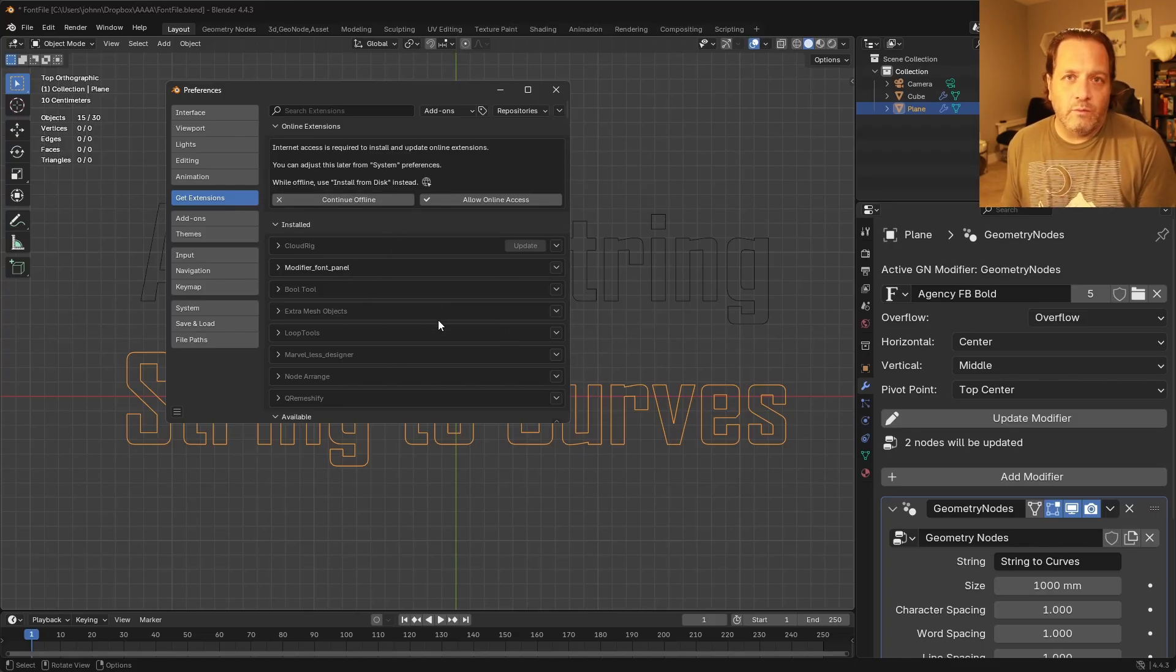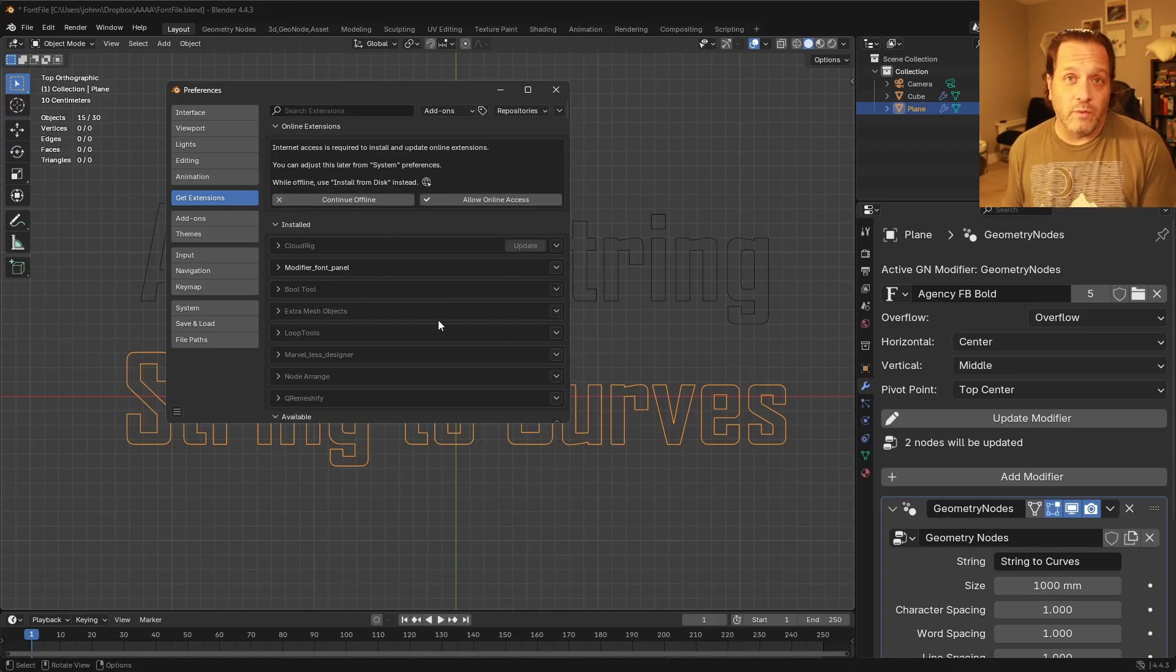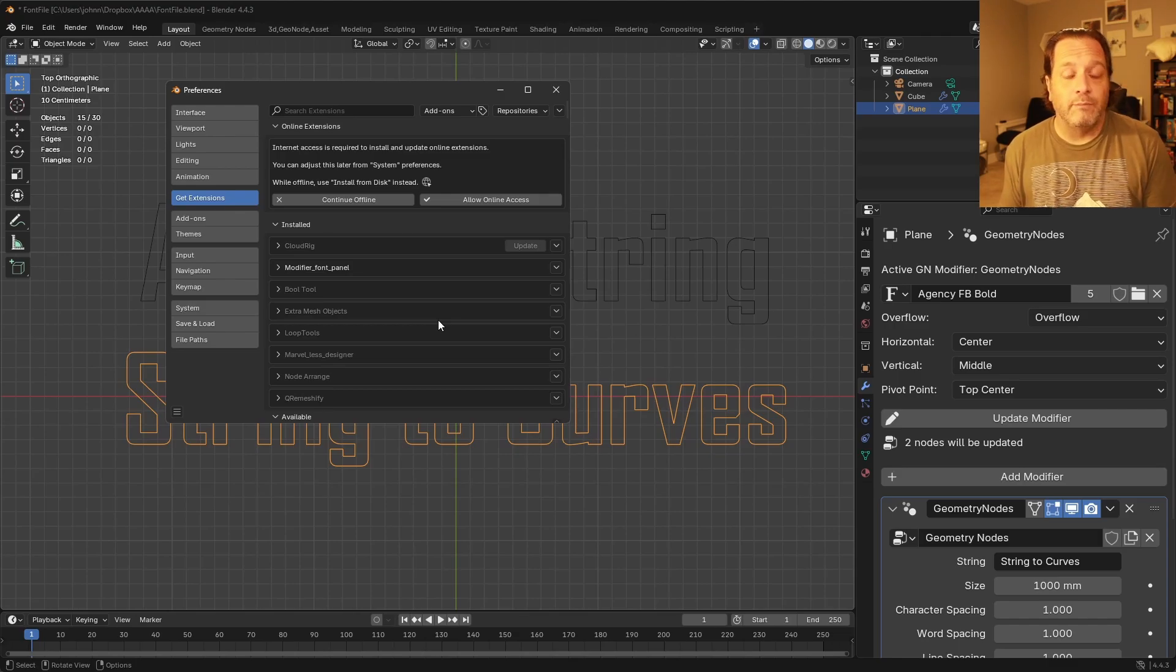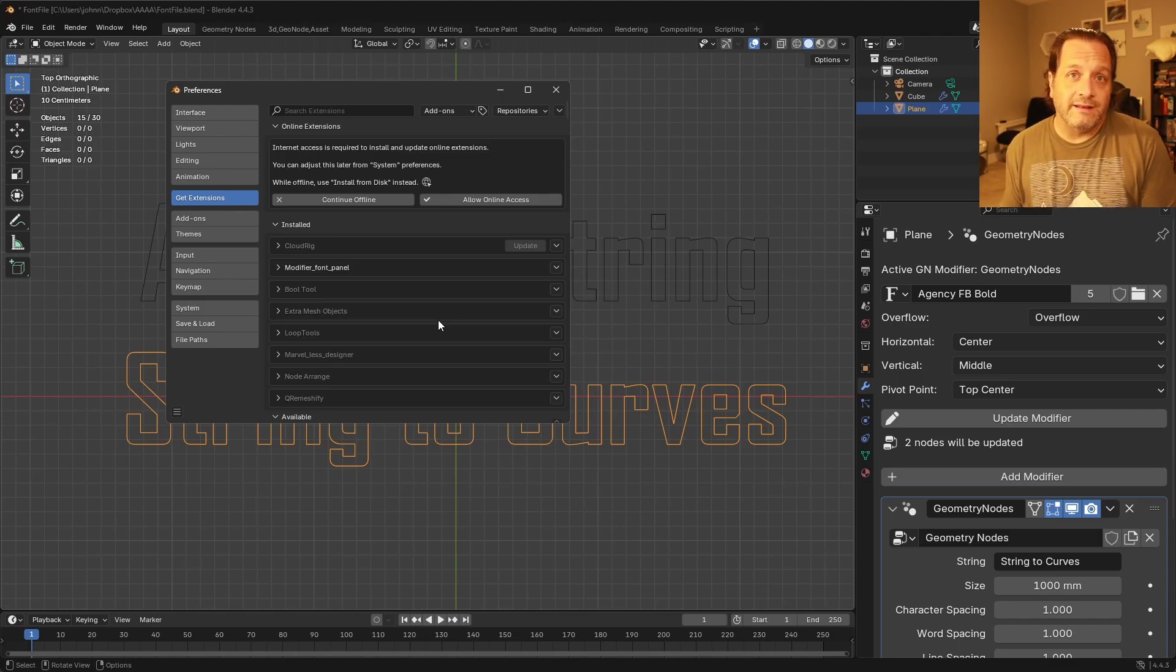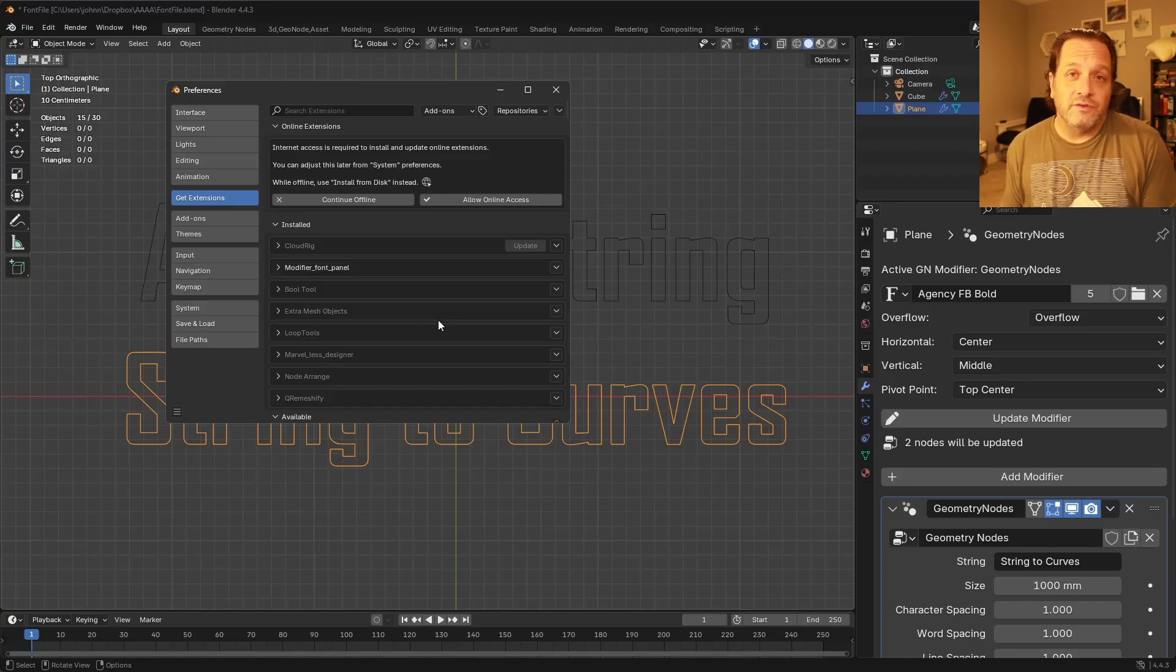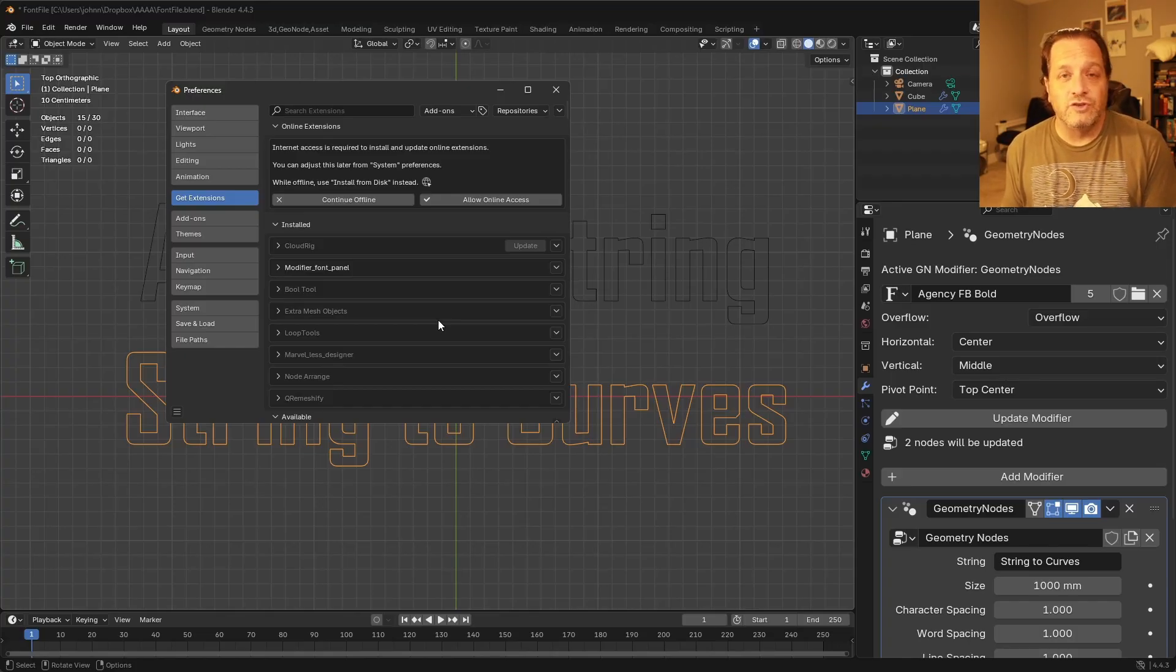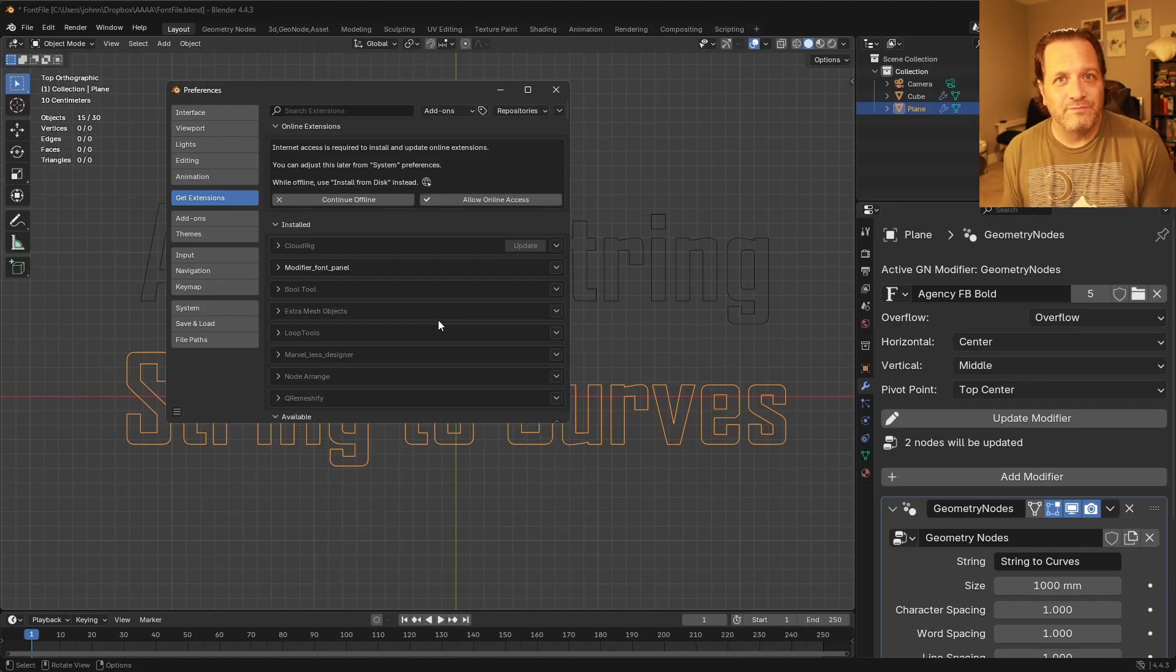Eventually, once I flesh this all the way out, I'll probably be making this more generally available. But while I'm working on it and working out the bugs, those beta versions will be available to my members and Patreon subscribers.